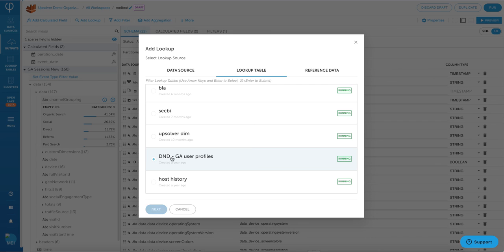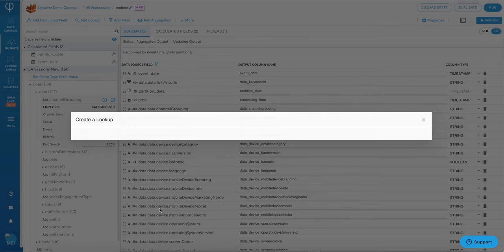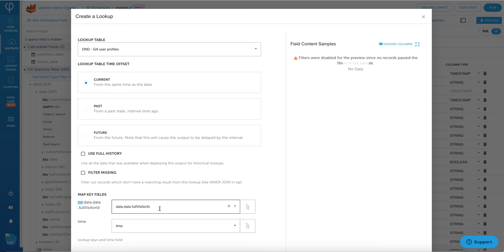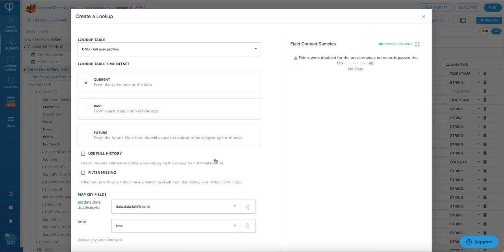If you're looking for a way to join in two data sources or data streams together, or if you're looking for a way to join current data with historical data, Upsolver makes it very easy, so you can just click on Add Lookup from the UI, or you can use the Join clause in the SQL statement as well.